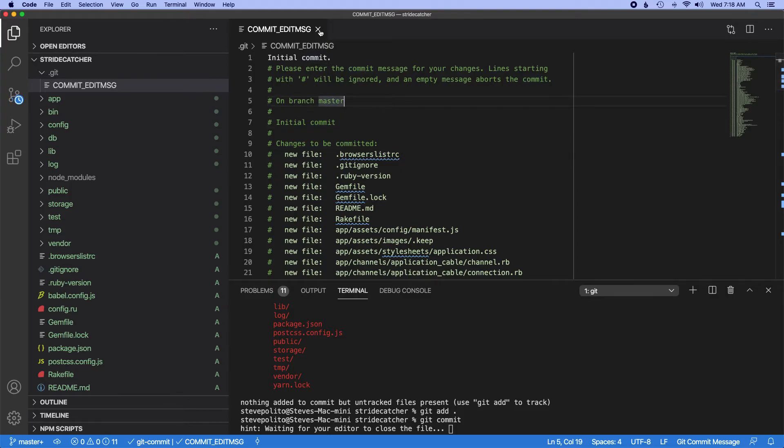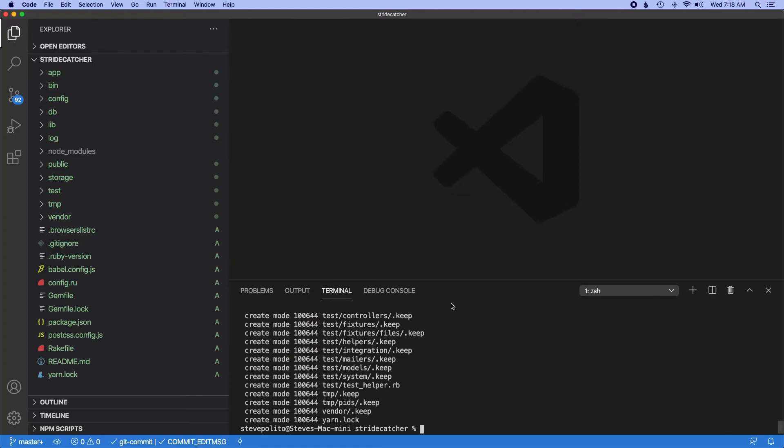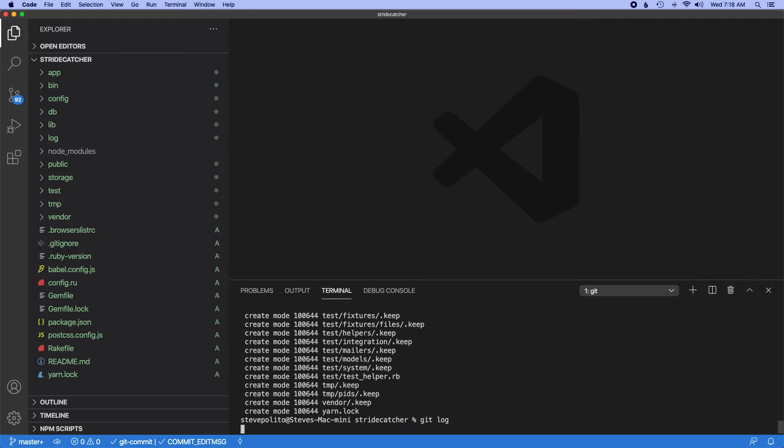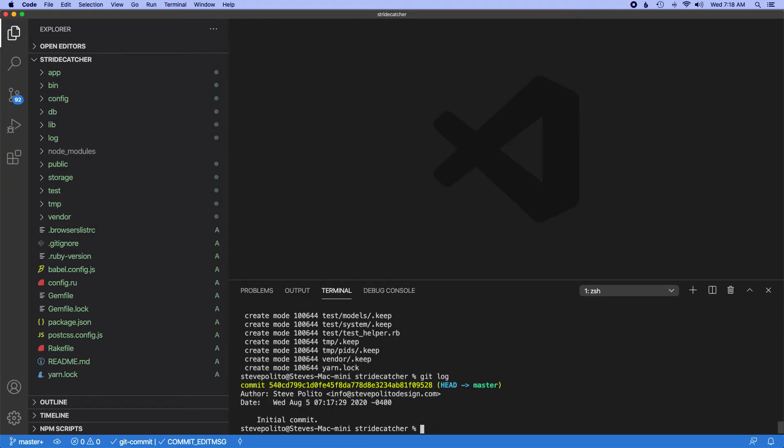So I'll save that, close it. And now we have our first commit message in there.